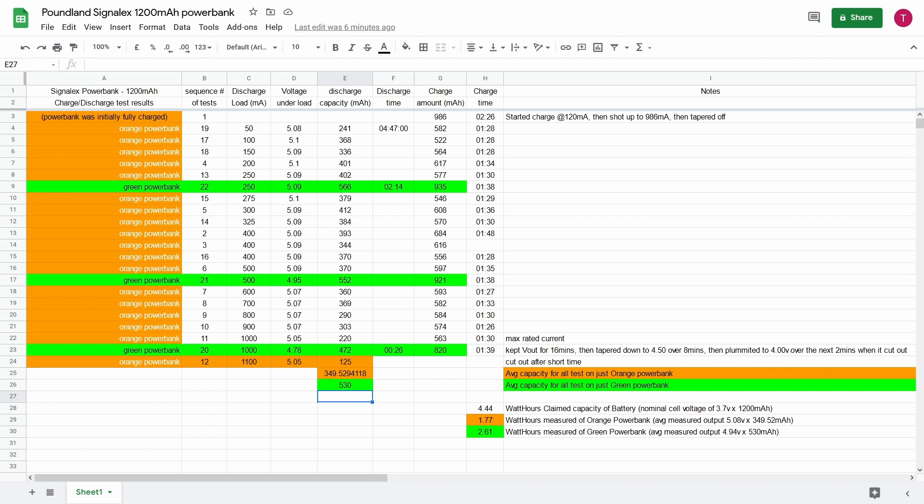So in charging it you're losing 25% of what you're putting in. And then whenever you discharge it you equally will lose a certain amount. Maybe up to 25% again. So there could be your 50% which brings you into the ballpark of what we measured.